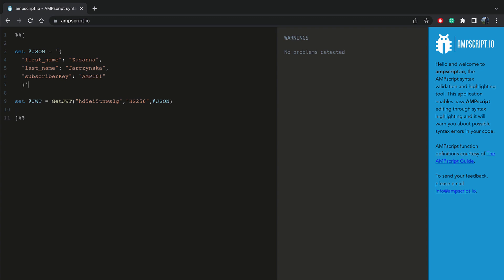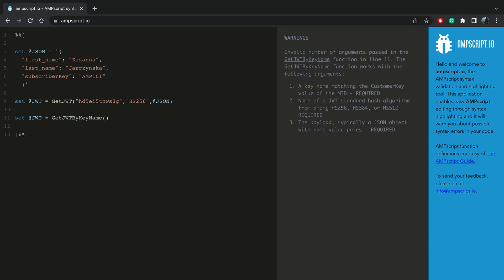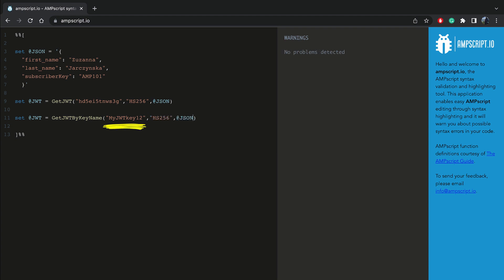The only difference between both functions is in the first parameter. The getJSONWebToken function uses a key string that the user supplies directly — for example, it can be looked up from a data extension. The getJSONWebTokenByKeyName function is much more secure as it allows users to provide a name of a symmetric key stored in the Marketing Cloud public key management system.